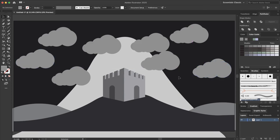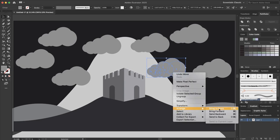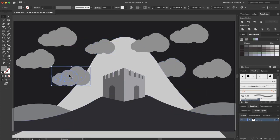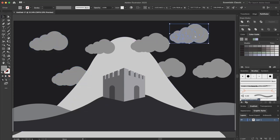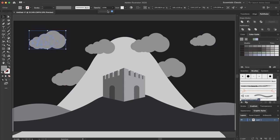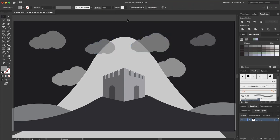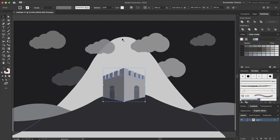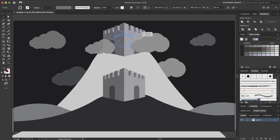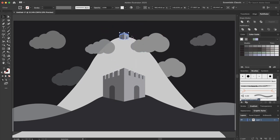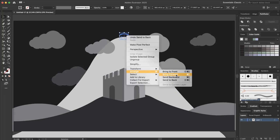This is my cloud. I select it, press Command+G to group it, then hold the Alt key to duplicate it to here, here, and here. I send this cloud to back and adjust the sizes. I select my castle and duplicate it on top of my mountain, holding Alt, scaling it down, sending to back, then bringing it forward just one step.